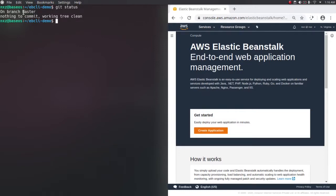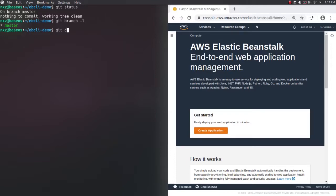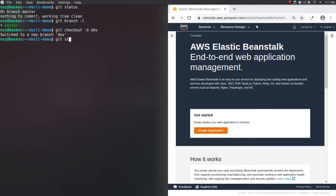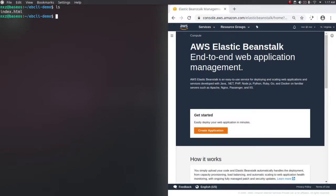If I do git status again, our working tree is clean and we are on our master branch. The master branch will be our production branch. I'm going to create another branch. Let's quickly see what branches we have - git branch -l. We only have the master branch. Let's create a dev branch - git checkout -b dev. It has created a branch dev and switched to that branch. If I do git status, we are on our dev branch.